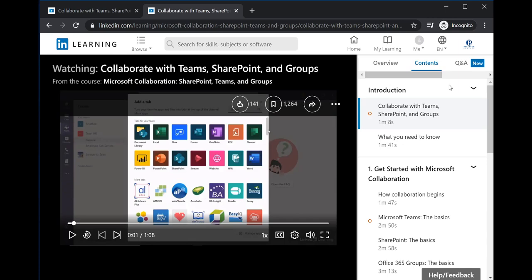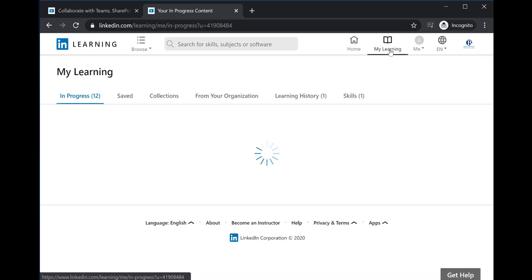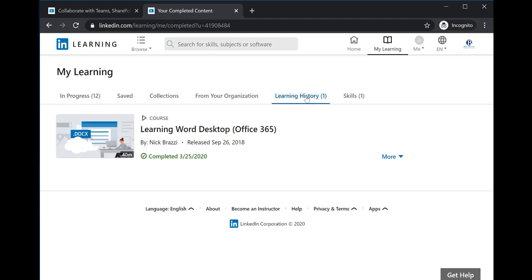To verify that a student has completed a course, there is a completion certificate that they can share with you through Canvas or email. That certificate can be found by going to My Learning in the top right corner. Then click on Learning History.